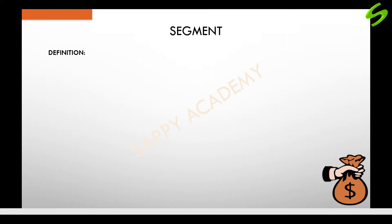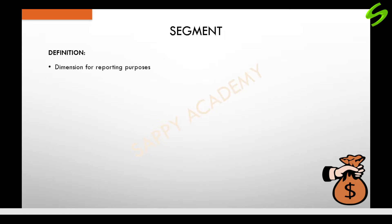Let us look at the definition first. Segments are nothing but products or various businesses of an organization, according to which the financial statements for external and internal purposes are to be prepared.